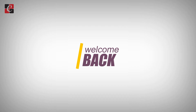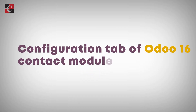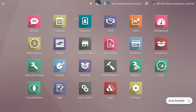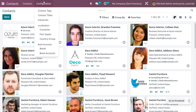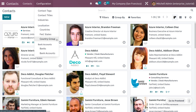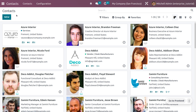Welcome back to this new video. Let's discuss the configuration tab of Odoo 16 Contact Module. We have many things to discuss, including how to create contact tags, contact titles, industries, localization settings for countries, federal states, country groups, as well as bank accounts settings such as banks and bank accounts.